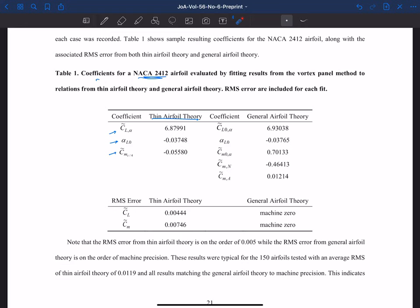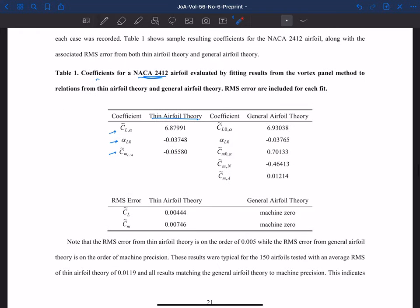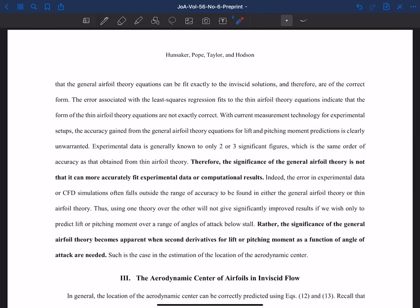We repeated that for all 150 airfoils, varying the four digits, and for every single one we found machine zero RMS error. The bottom line is that those equations for lift and pitching moment are general — any airfoil in an inviscid flow will match those forms perfectly. That is exactly how lift and pitching moment are related to angle of attack for any airfoil in an inviscid flow.